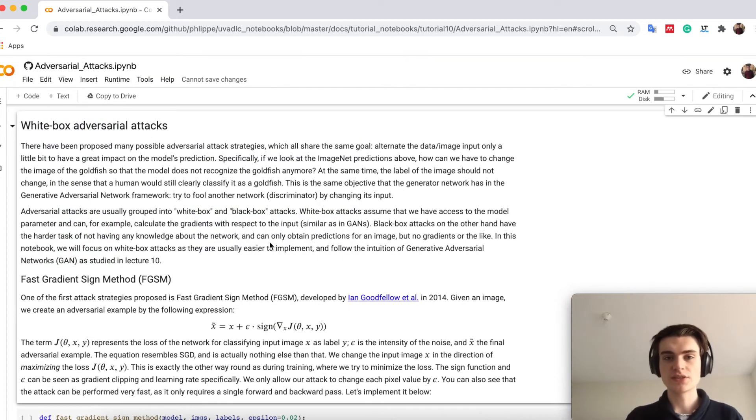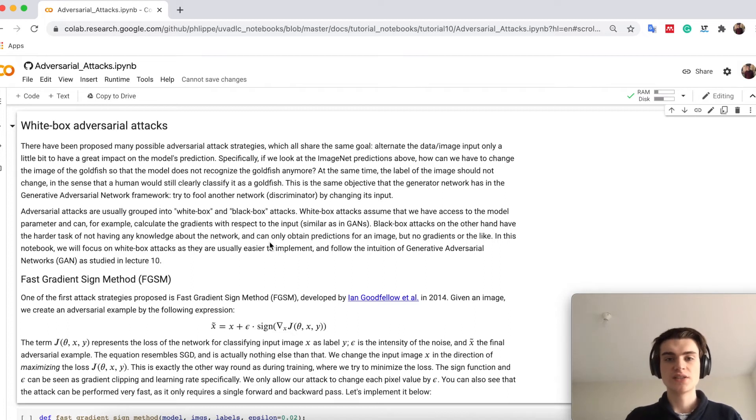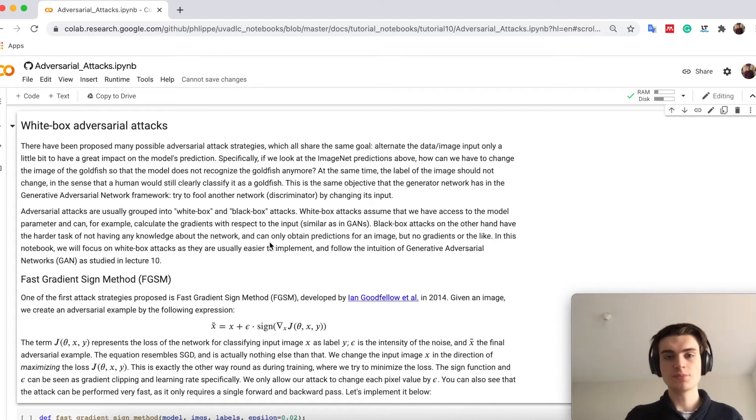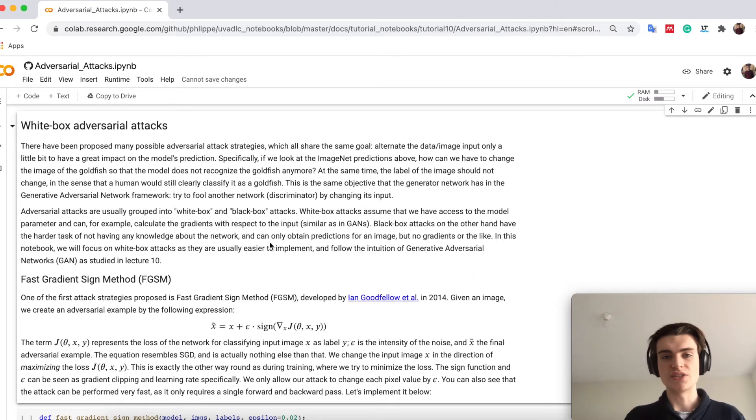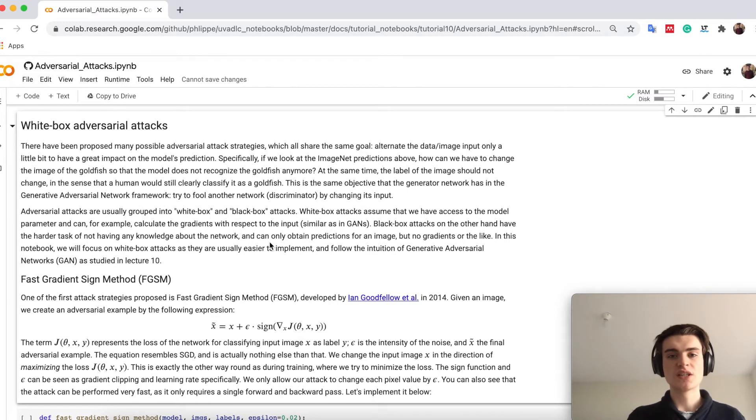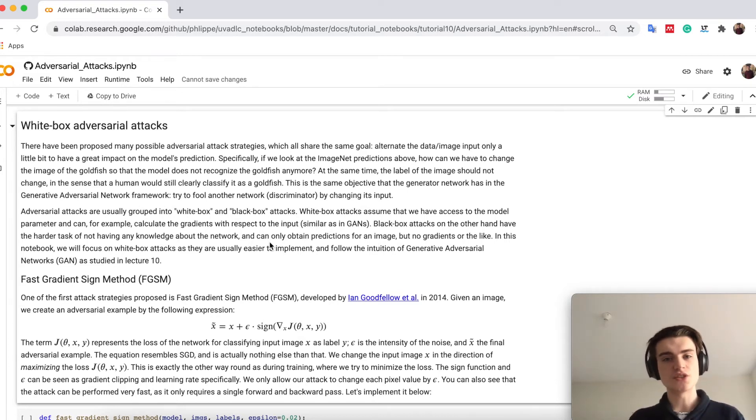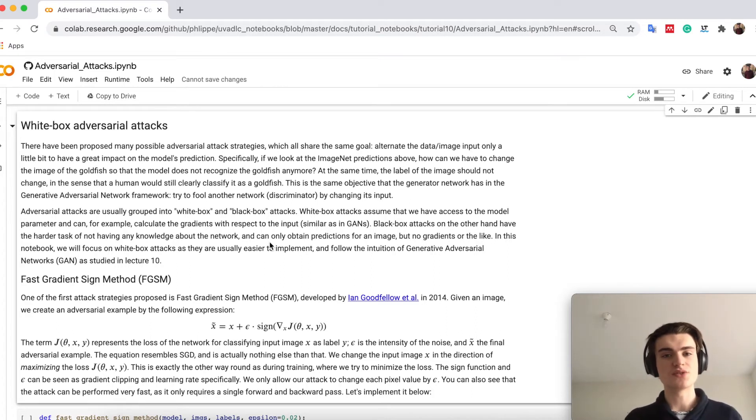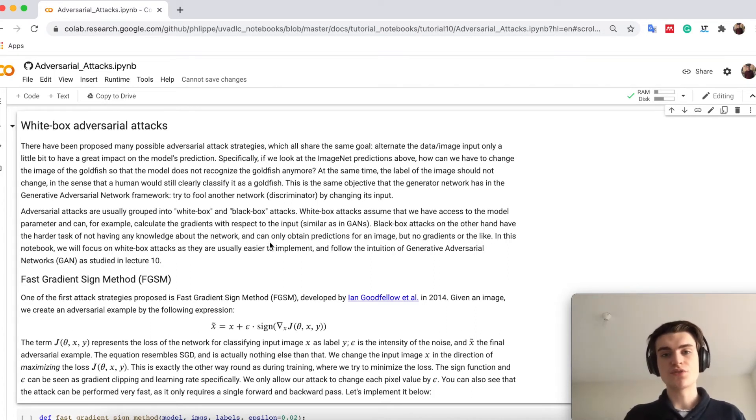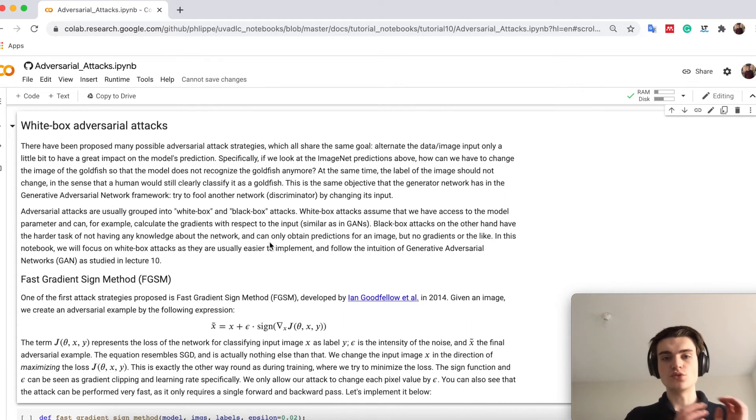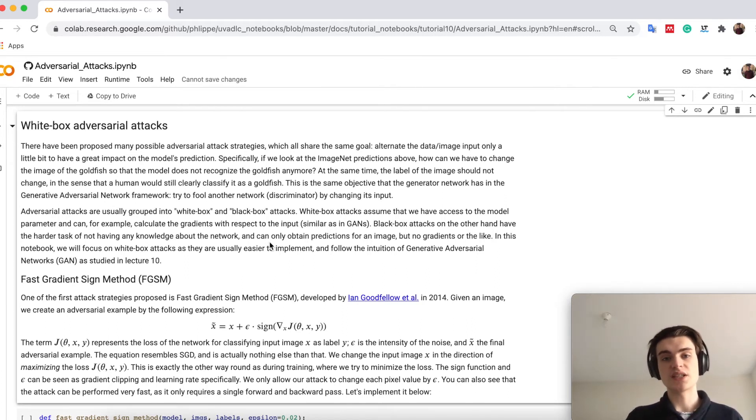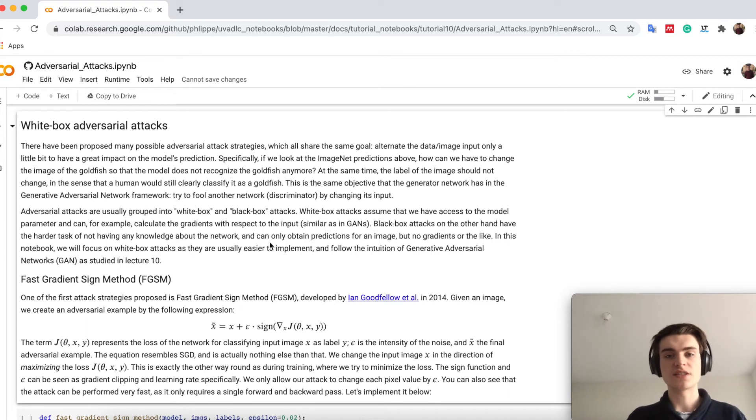Adversarial attacks in general have the same purpose, in the sense that if we want to really fool a network, we try to adapt the input, for example the input image, by adding slight noise or doing some other small changes so that the output is something else than we actually thought the network should do. So for example we will try to alternate the input so that instead of predicting the image as a goldfish, we want to predict it as a school bus, although it's still a goldfish for a human. There are different ways of doing that.